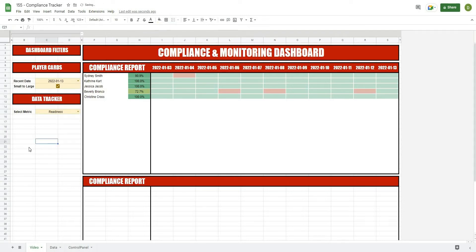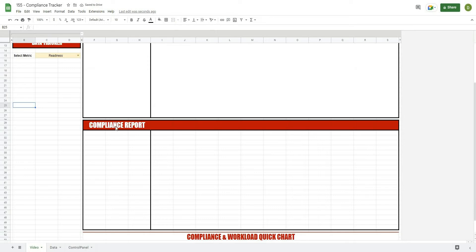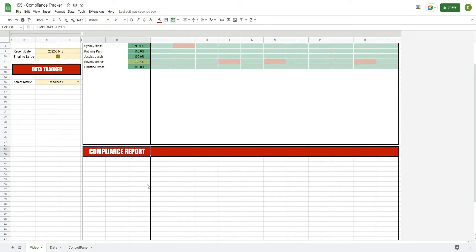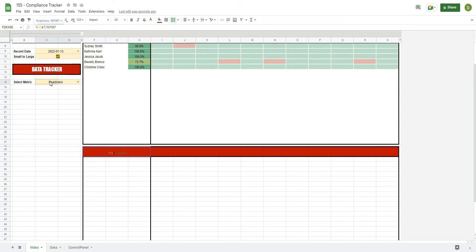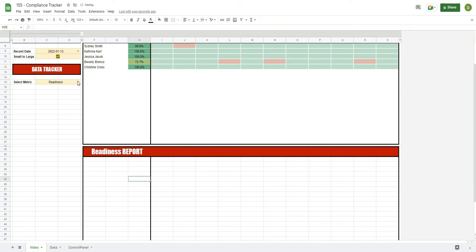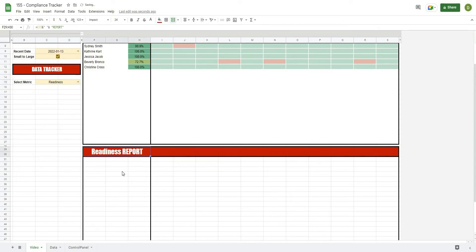I like to look at readiness personally because it gives a good overall score. This section is no longer called a compliance report — it's going to be called a readiness report. To change that, I'll go into where I've typed 'compliance report' and turn it into a formula: equals, then the cell where we're selecting what we want to look at, the ampersand symbol, a quoted space, another ampersand, and then 'report' in quotes. When I hit Enter, it now says 'readiness report,' and if I change the metric to sleep or stress, it will automatically update.